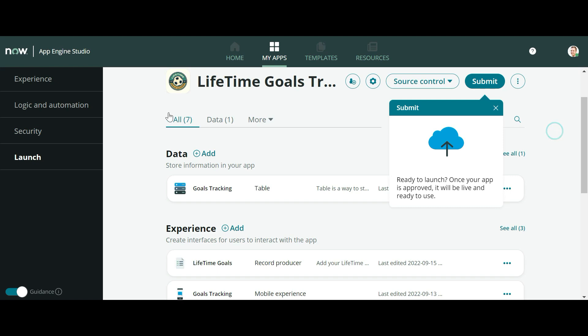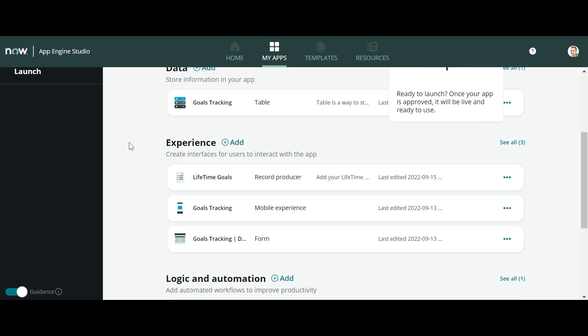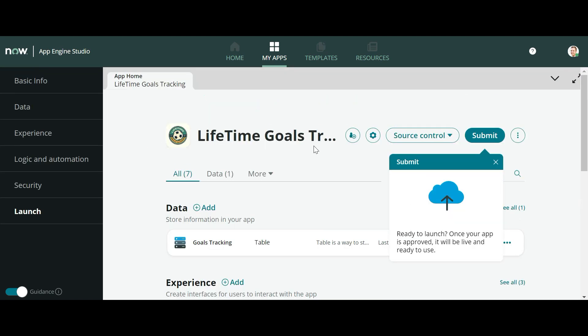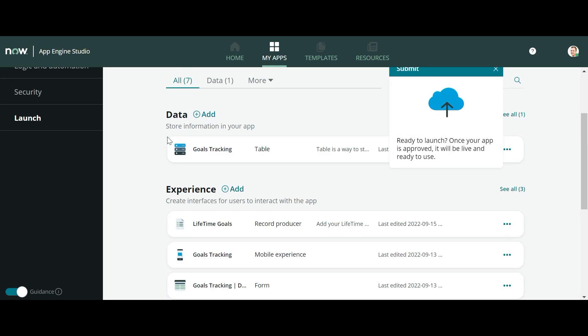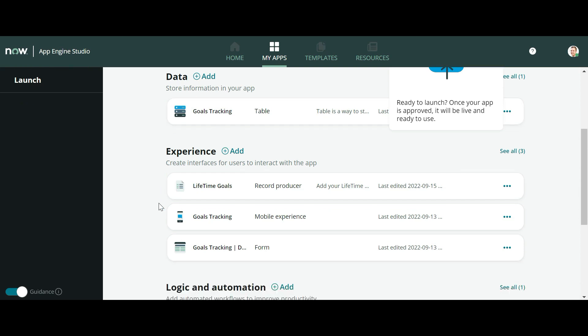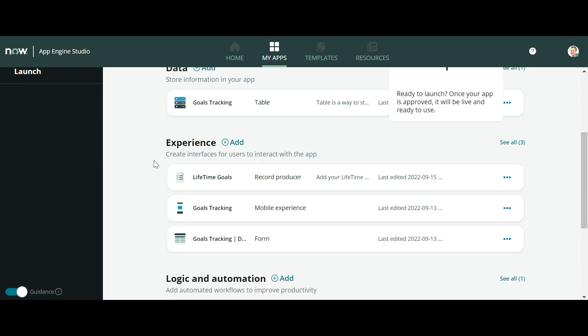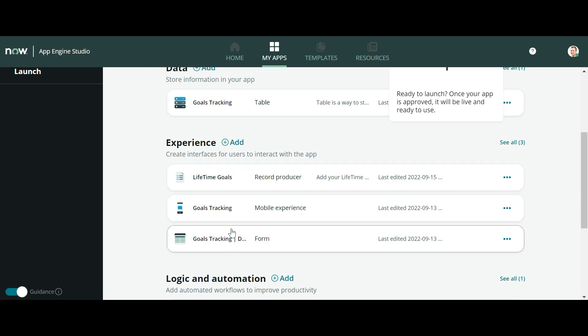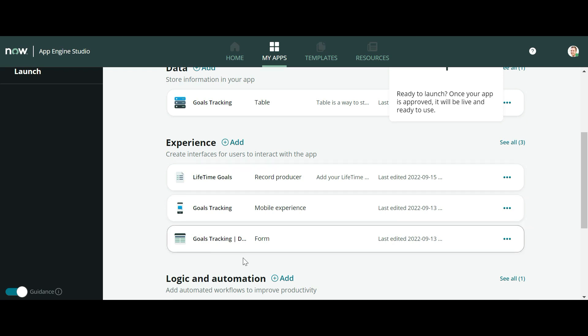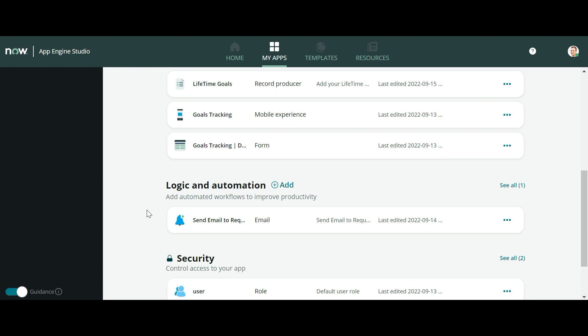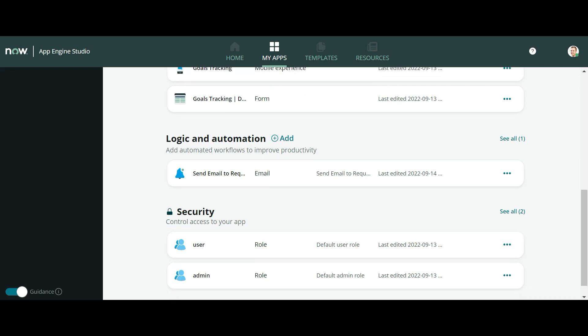Now what I have created inside this Lifetime Goals Tracking: In Data, I have created a table. In Experience, I have added three types of experiences - Record Producer, Goals Tracking Mobile Experience, and the default view of the form. In Logic and Automation, I have added an email which will be sent to the user who will be creating these goals. And there is security which is created for this application.